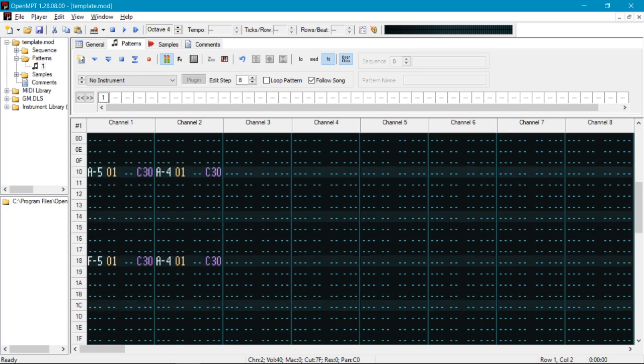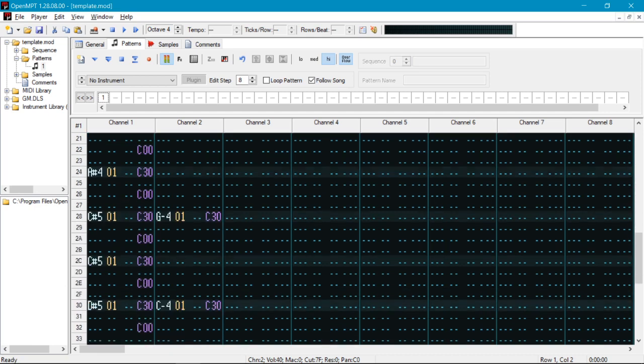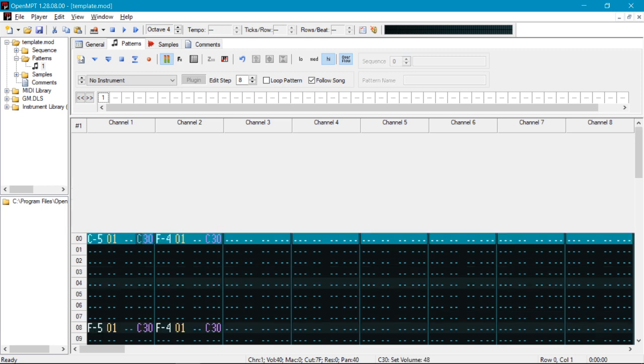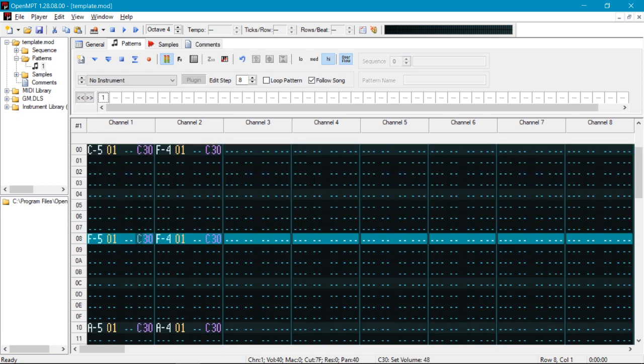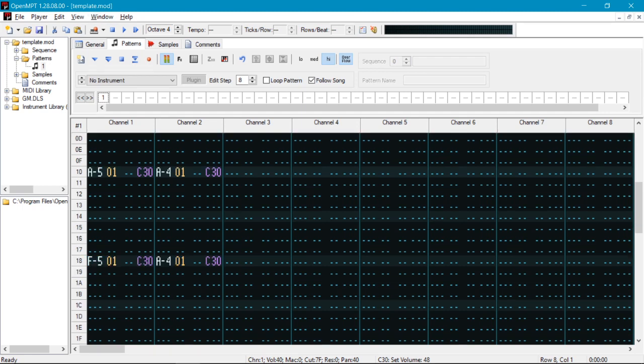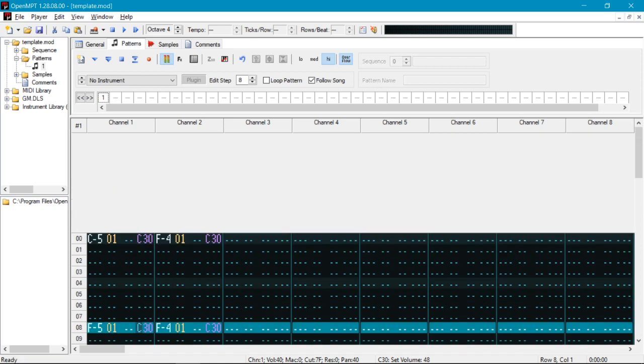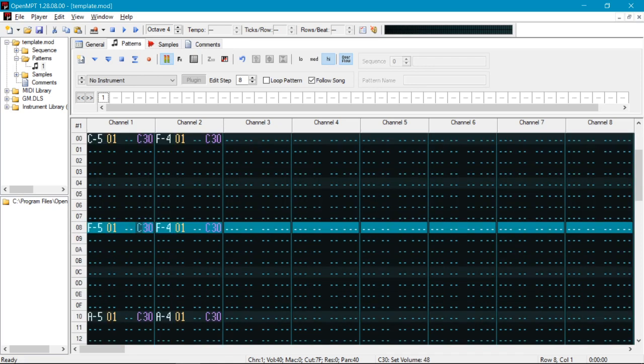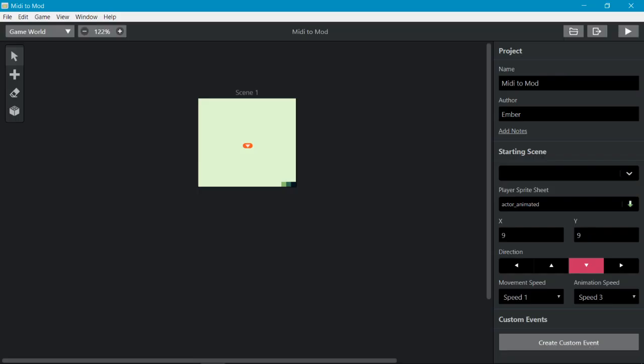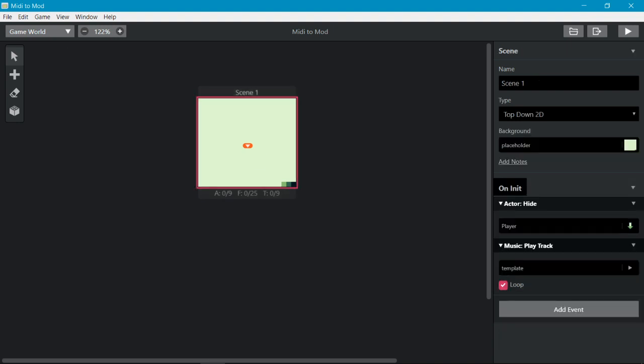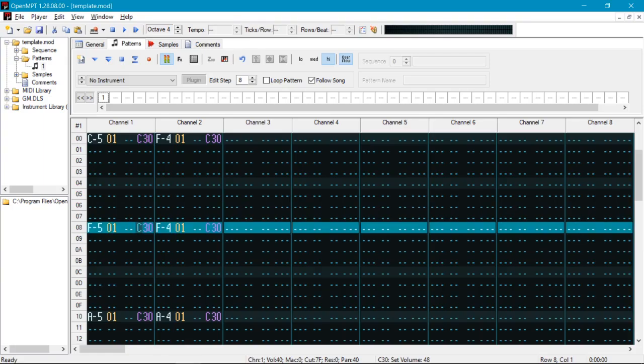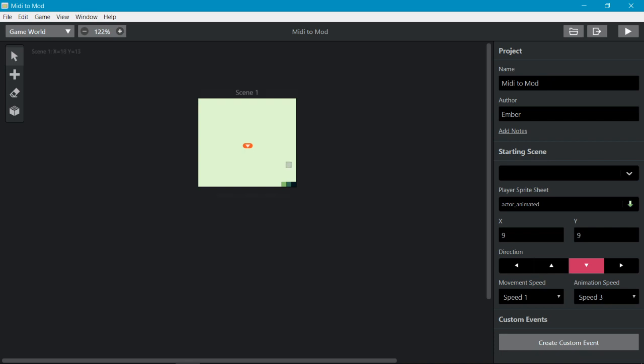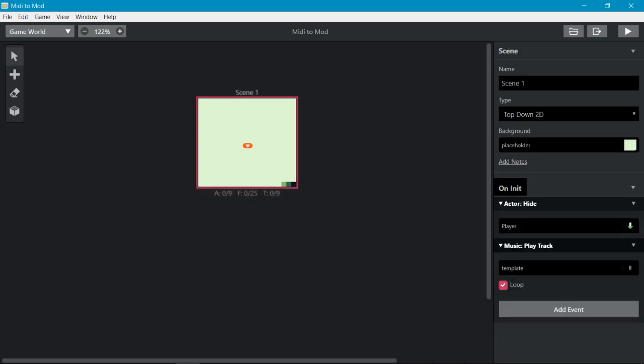The only other thing is that this has the set panning effect that OpenMPT uses. We actually don't want this. We should probably just change this to our good old friend, the C volume command. So now everything is set up how it should be. My default velocity in FL Studio when it's creating notes is 75%. So this is reflected here where it's got C30 out of C40 in hexadecimal for each note. And this should be good to go. So I'm going to save.